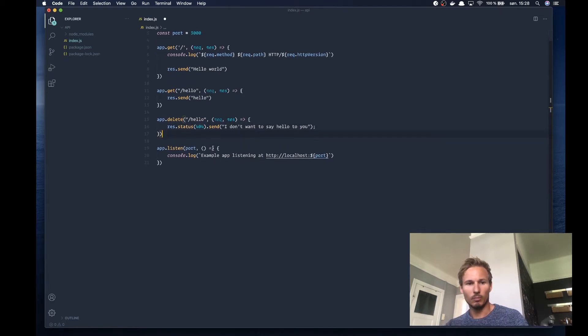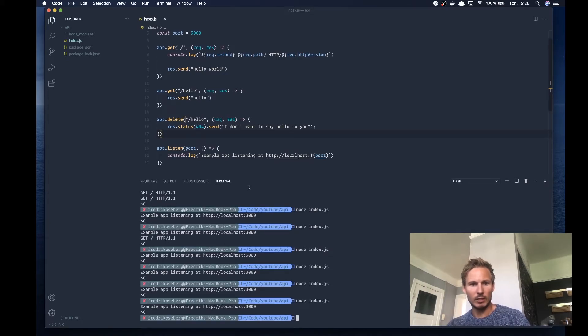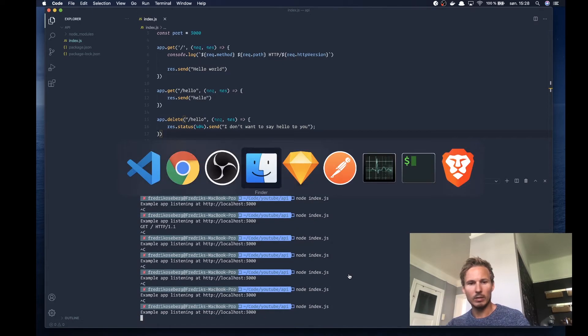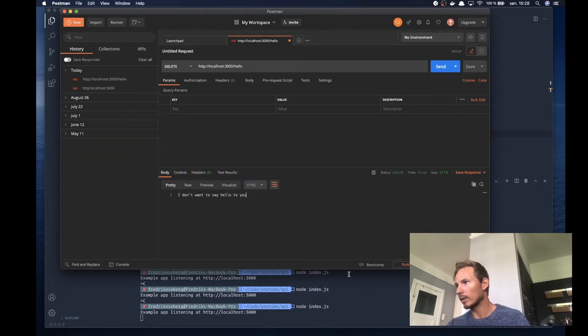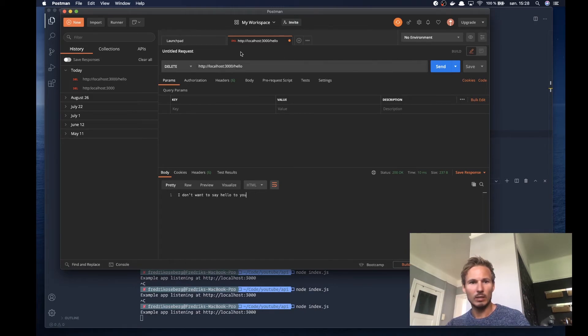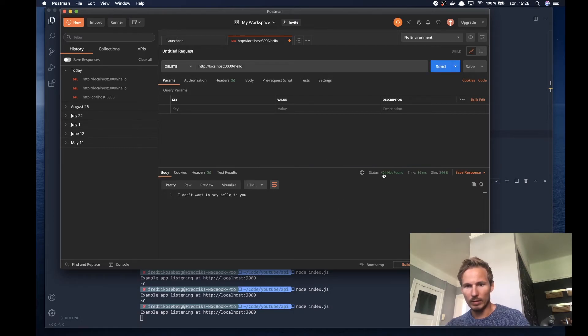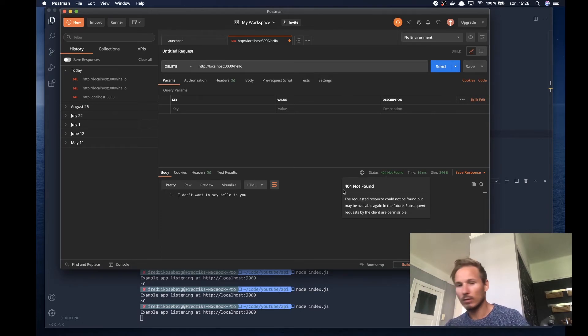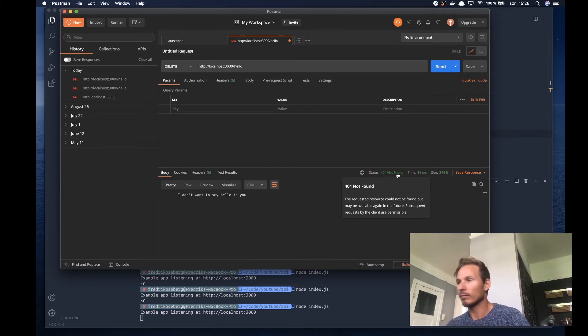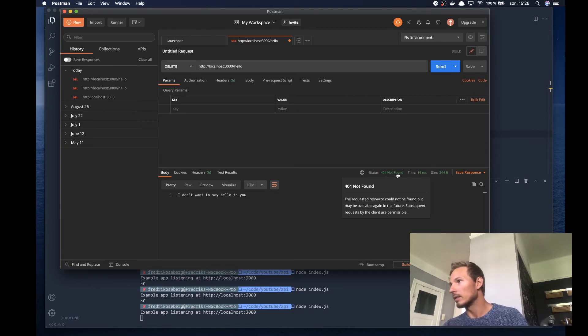So let's just see how that works. First, we set the status code here, we start up, stop and start the application again, and then let's go to Postman and we want to send a delete request to 3000 slash hello. And if you can see here, we got the status 404 not found in return. So that means that we were able to set the status code correctly.